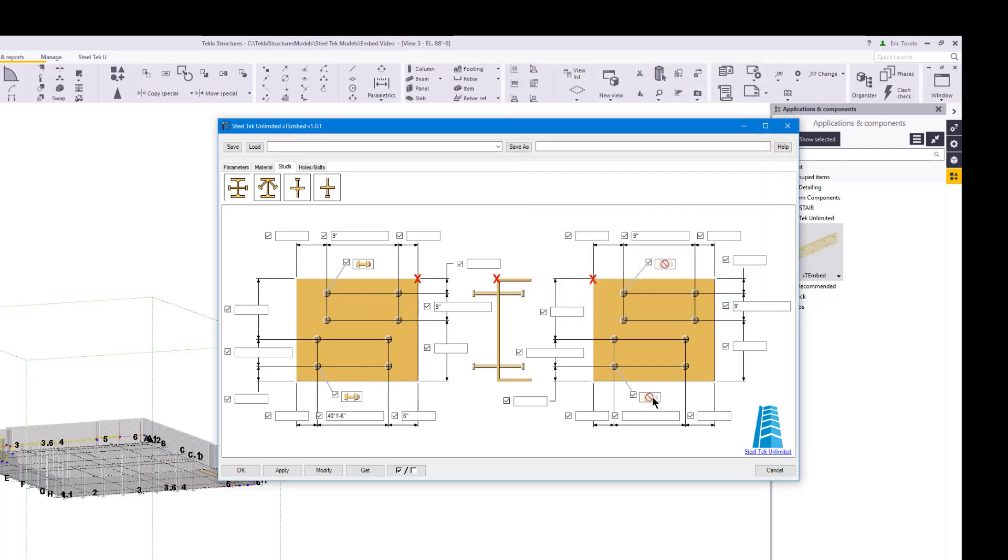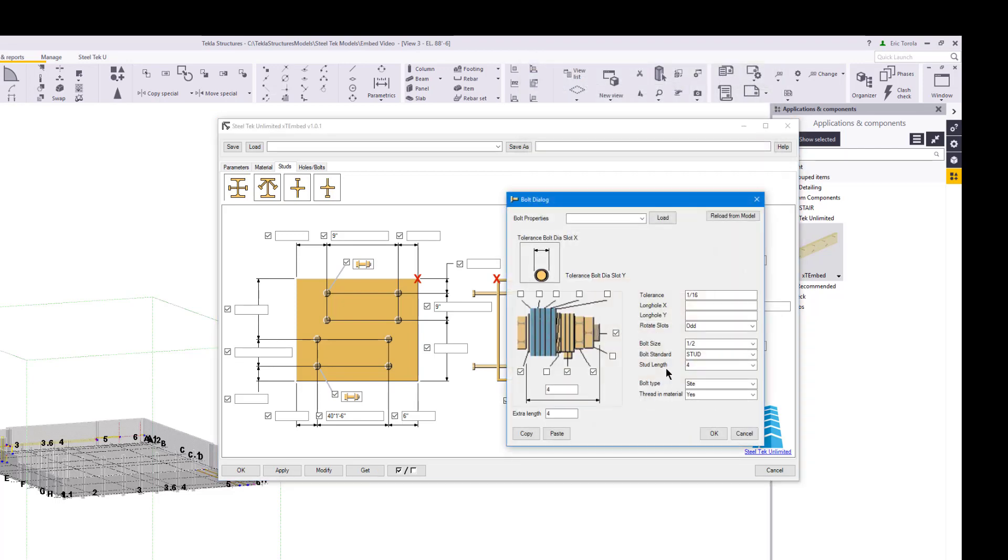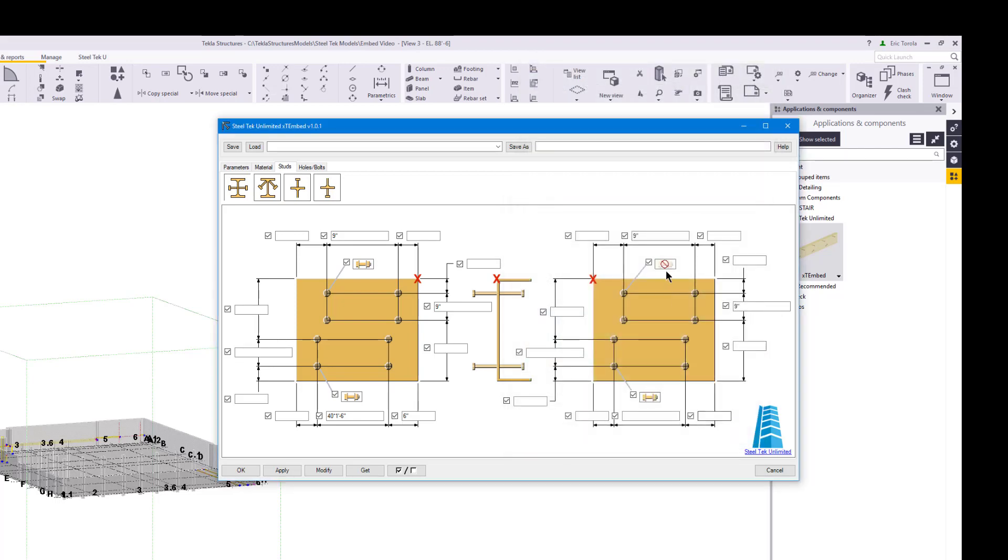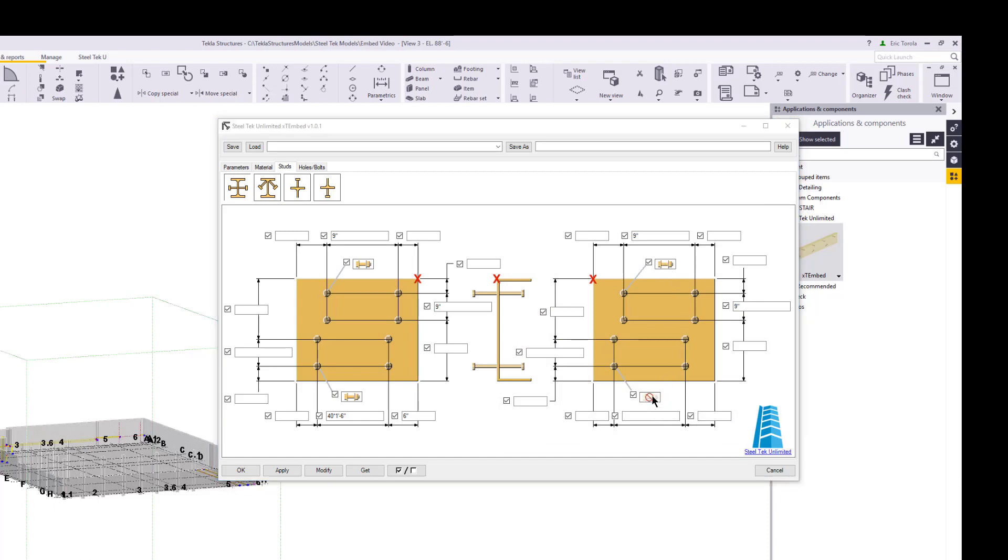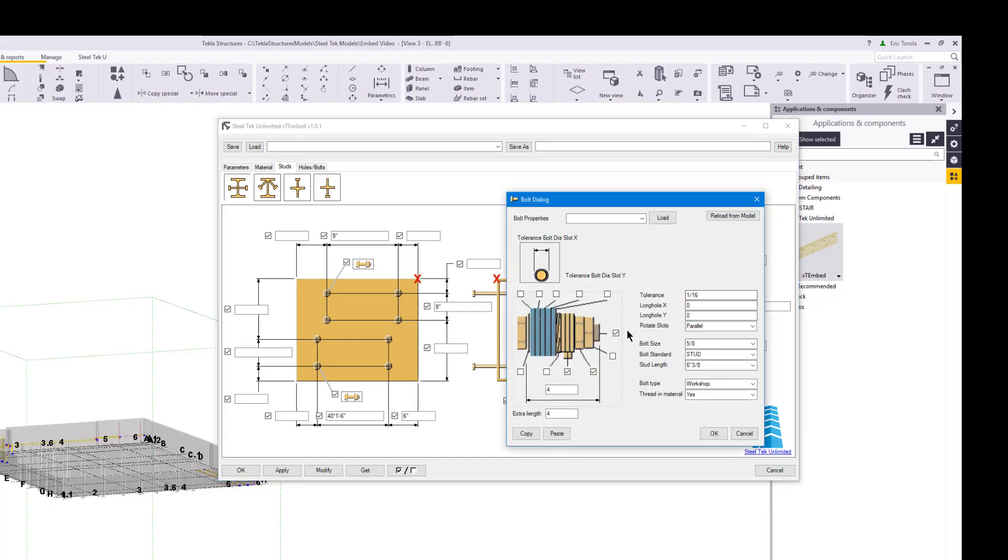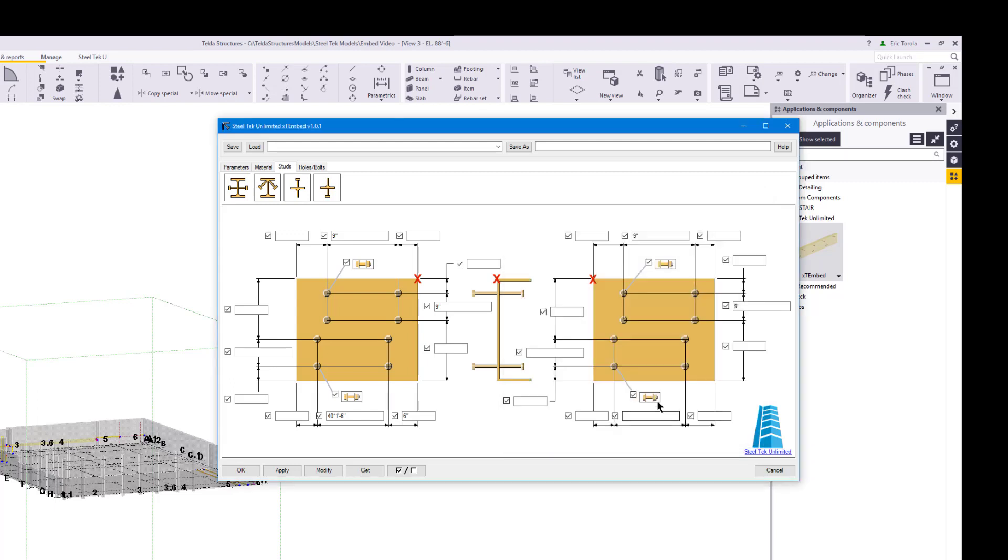Instead of setting other bolt group properties, simply drag the settings from the one we edited and drop them on the others. When we check them, we can see they were all copied. What you are looking at are the stud locations for the web of our profile.